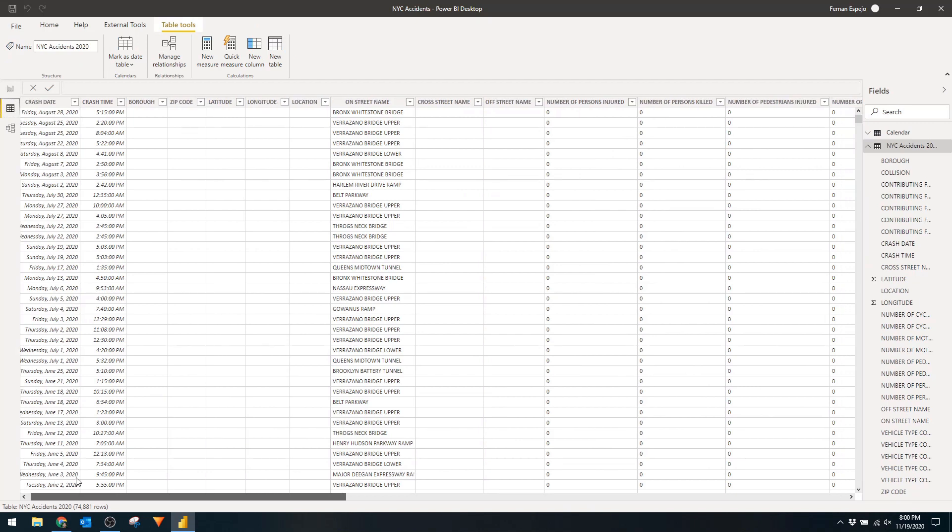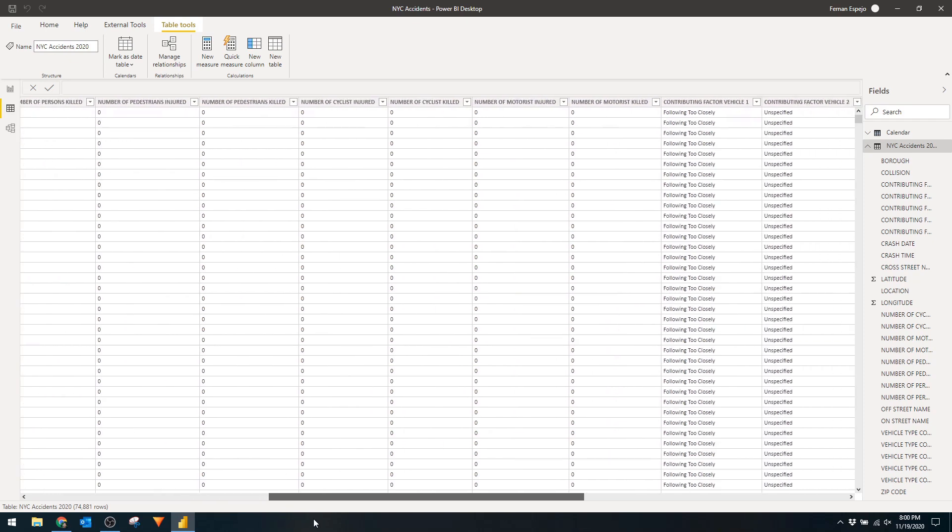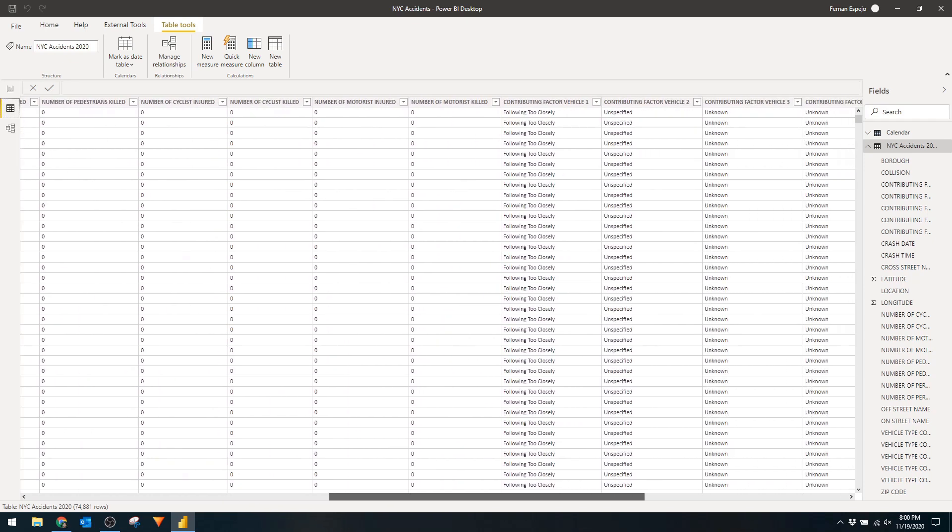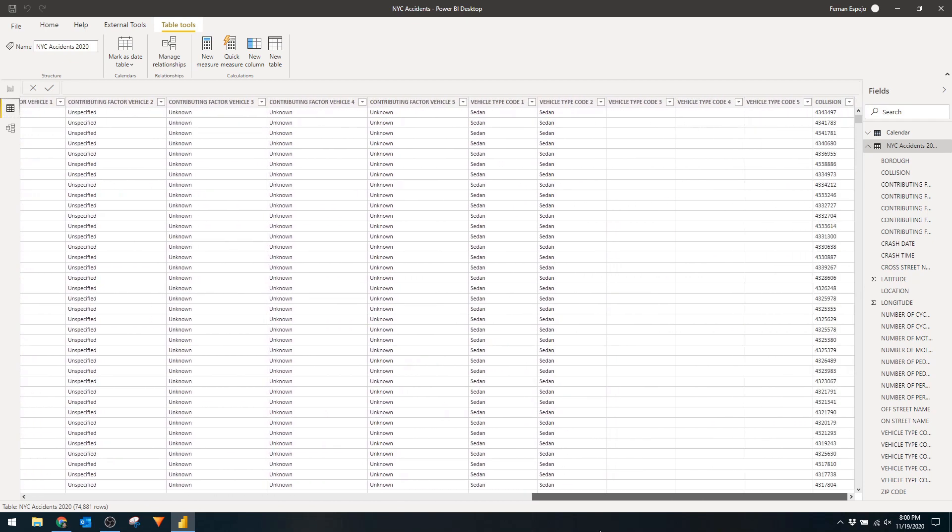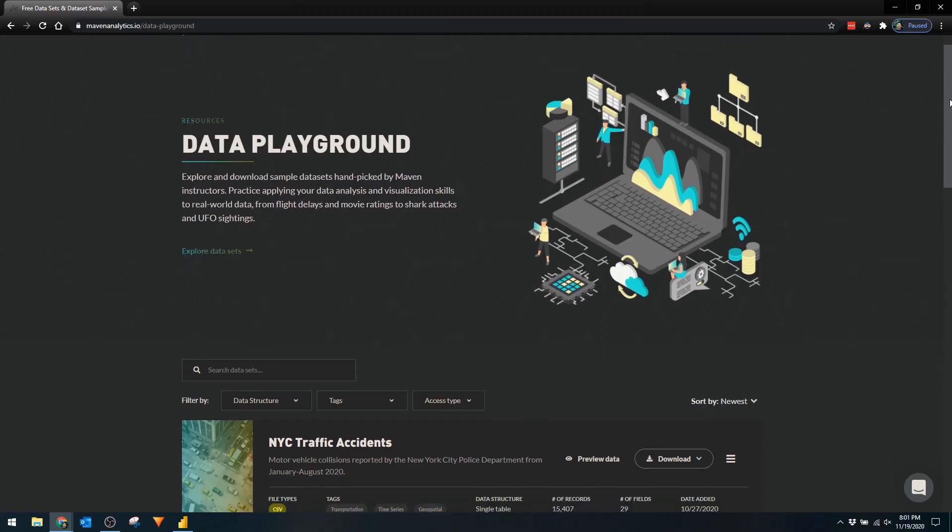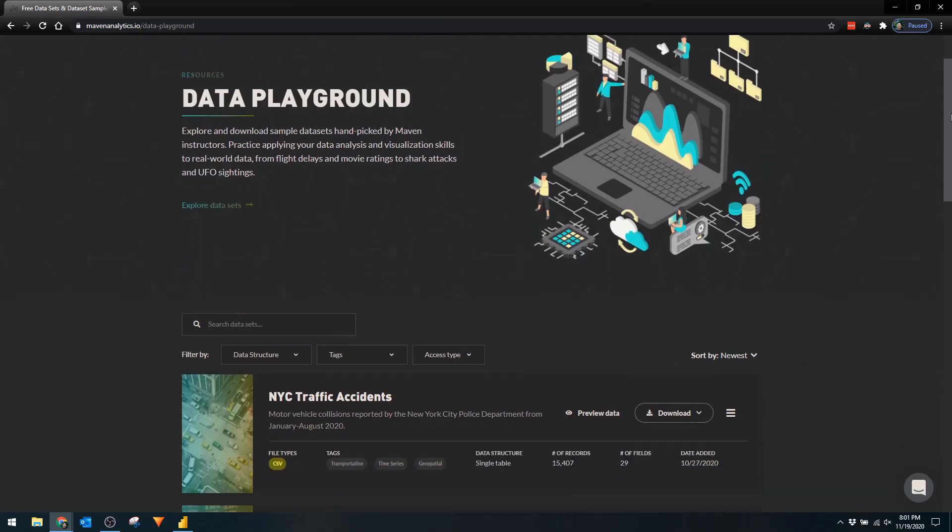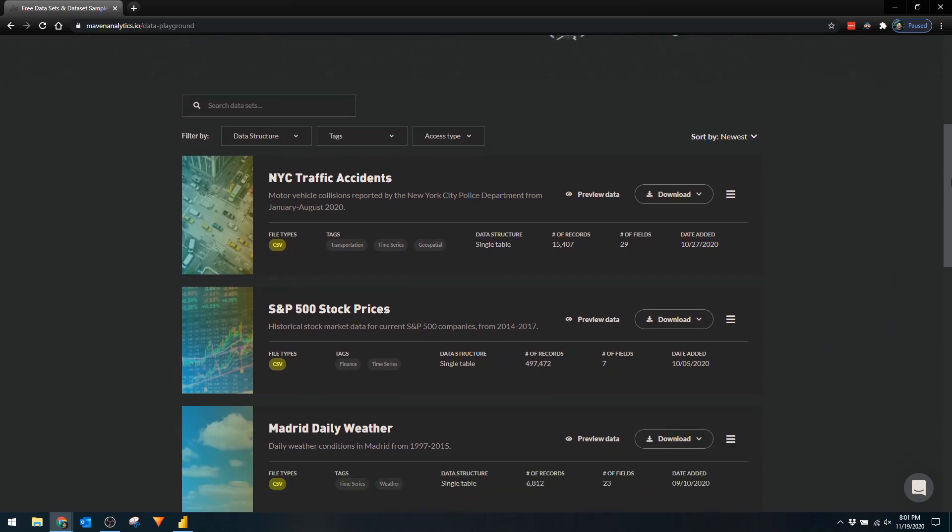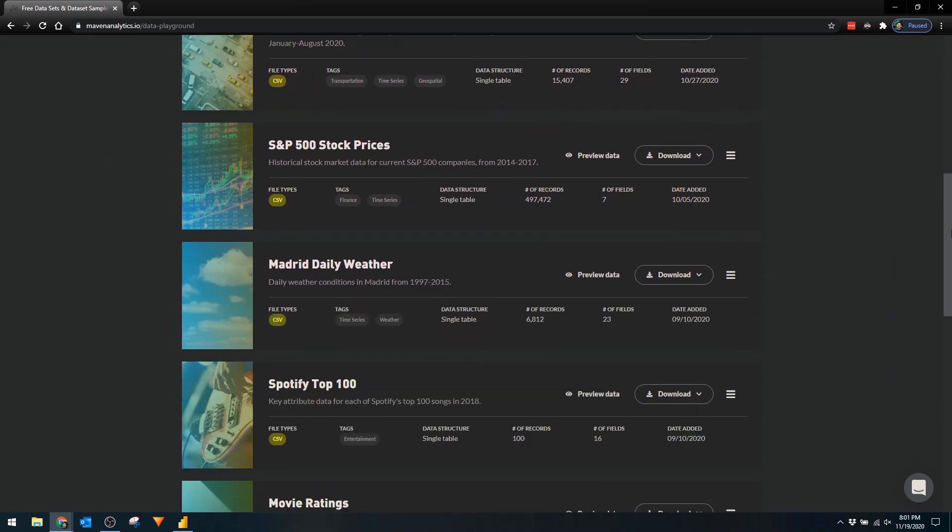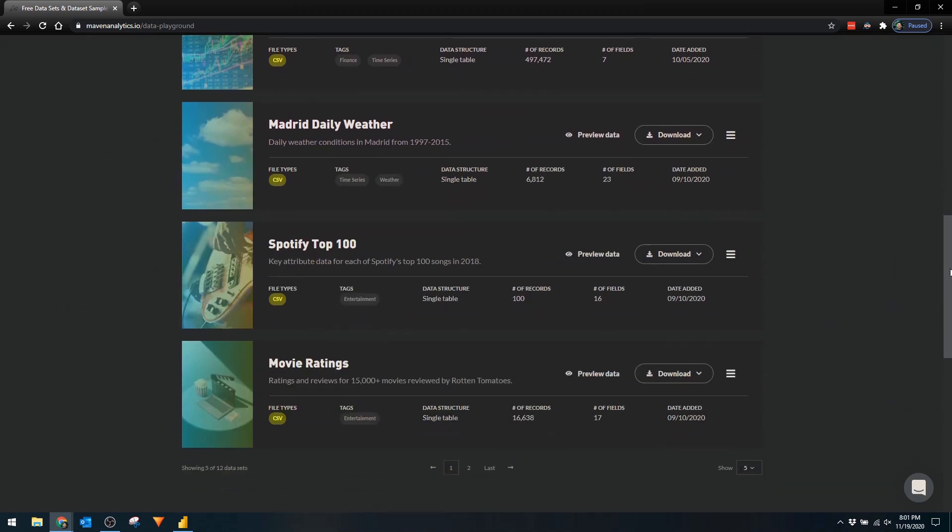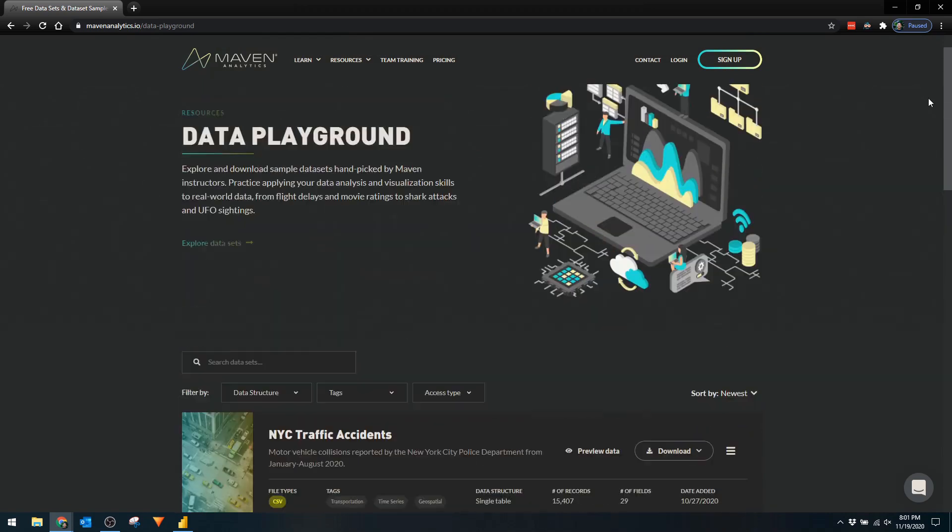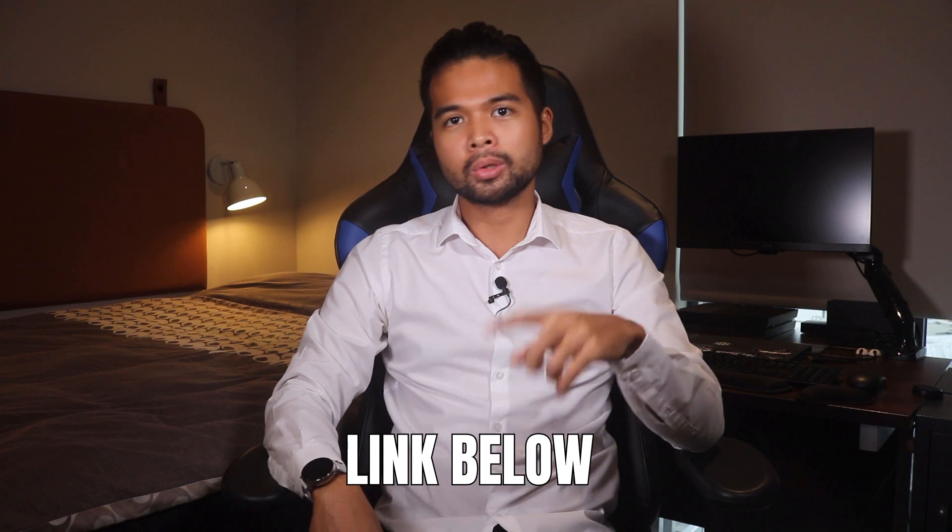It's a flat table with information of collision details like time of crash, contributing factors, vehicle types, and I got this data set from the data playground provided by Maven Analytics. It's a great place to start if you want some sample data sets to play around with. There are other more interesting data sets that they provide so I'll leave a link down in the description box if you want to check that place out.